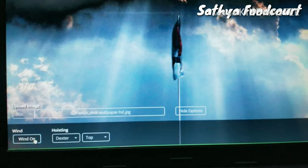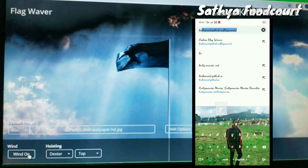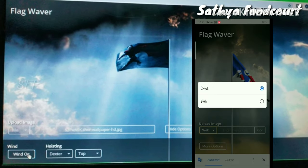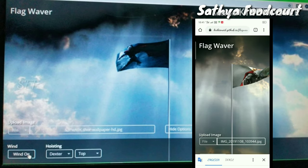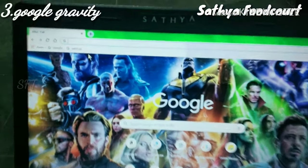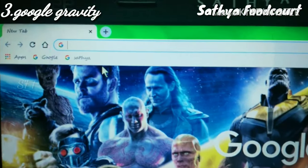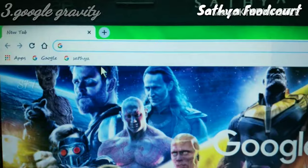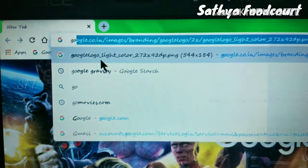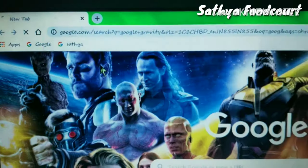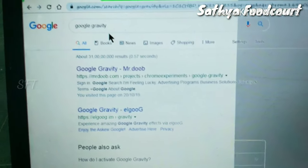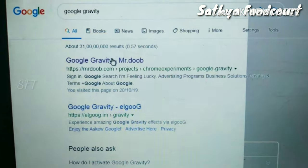Now we have to use the smartphone. We use Google Chrome and we use Google Gravity. We are going to search for this one. The first one is Mr. Doop - that is the first one.